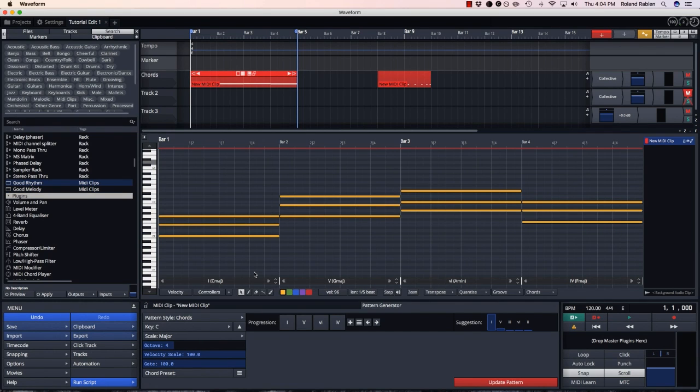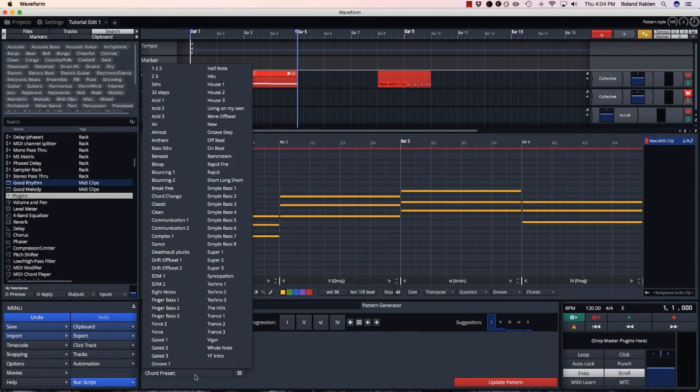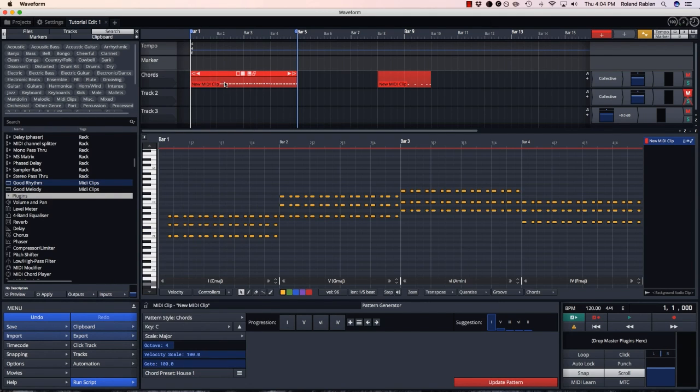Now to add some rhythm to my chord progression, I can go to the chord preset menu and select some predefined rhythmic patterns.